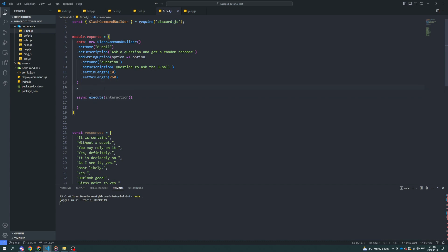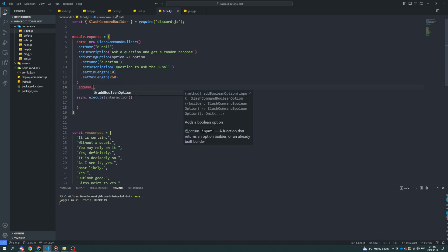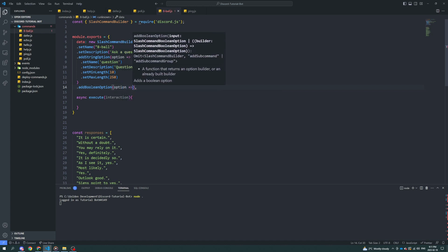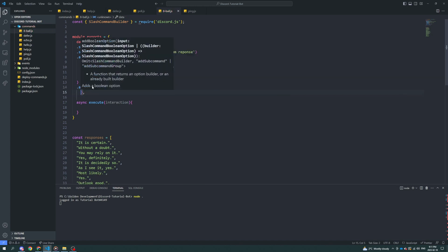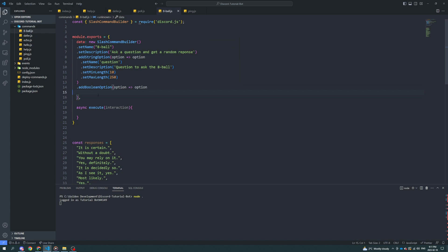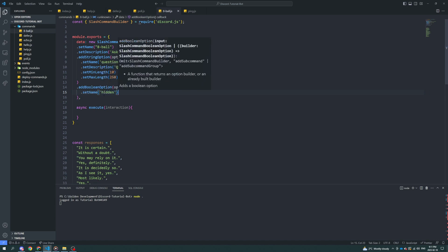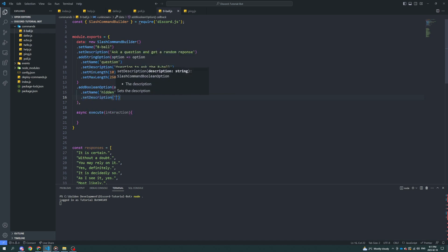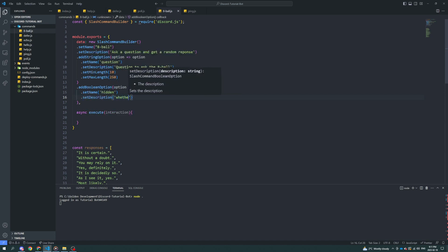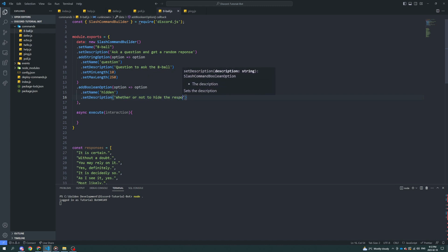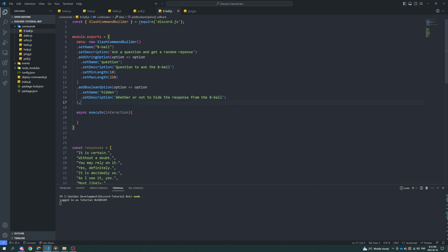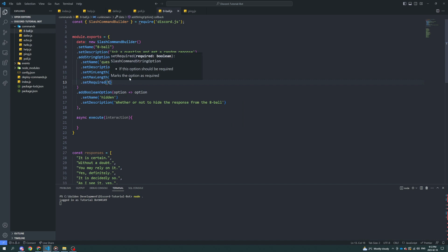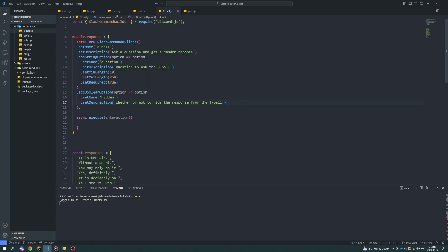And I suppose we can also add a boolean option, similar to a string option. And this boolean option will allow us to decide if it's hidden or not. Even though technically it's called ephemeral, I'm just going to call it hidden because that's easier for most users to understand. We'll display it by default.